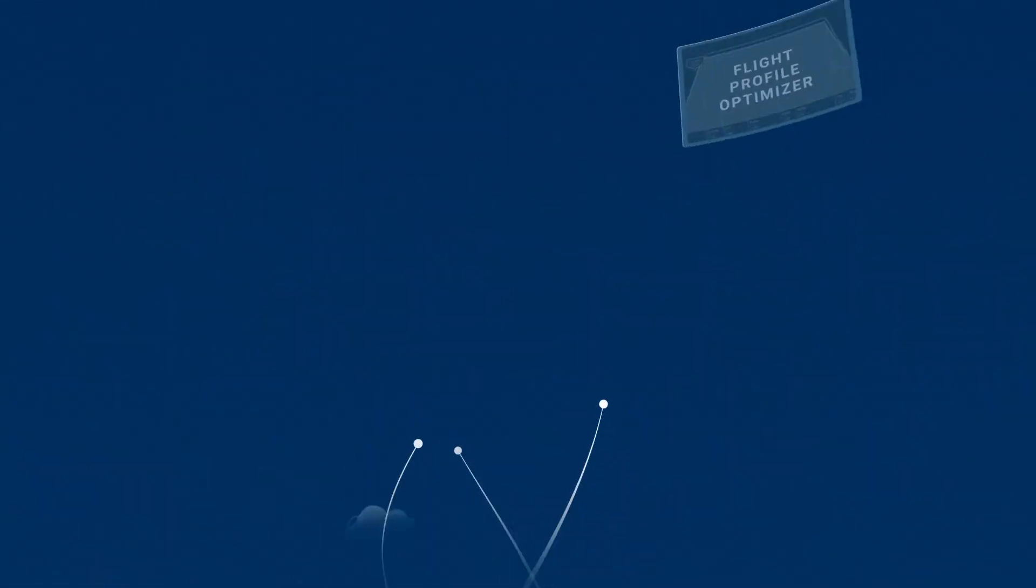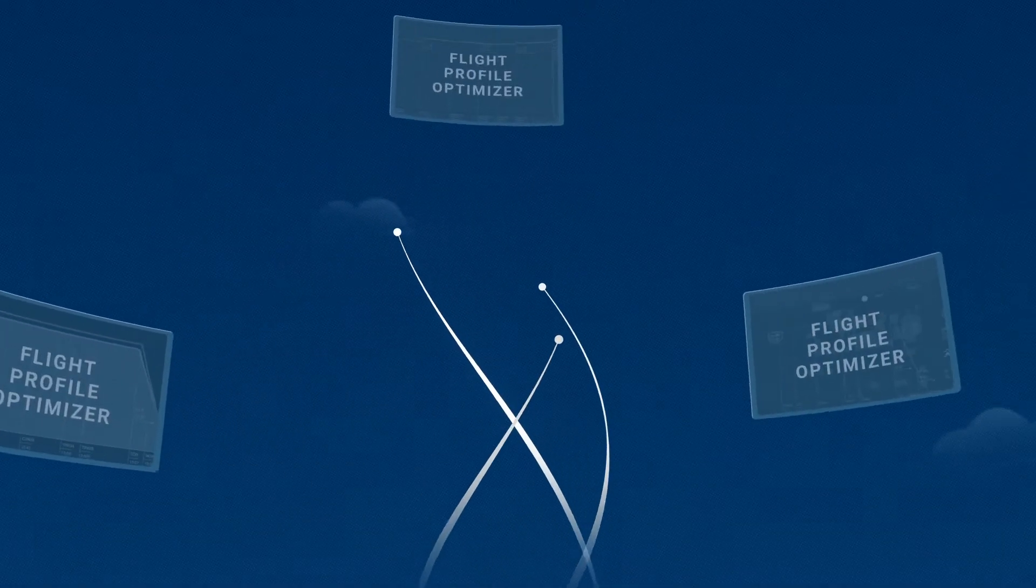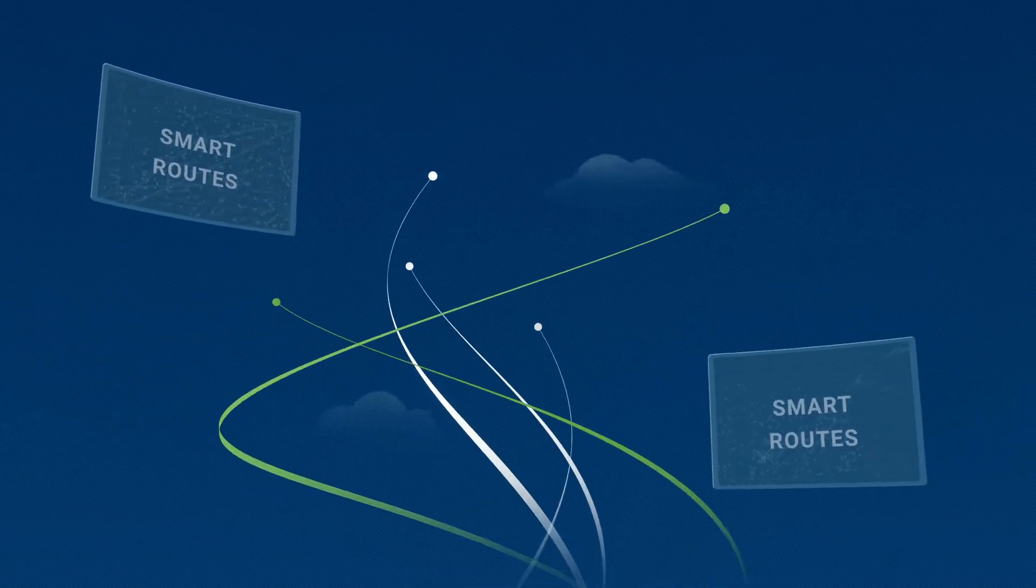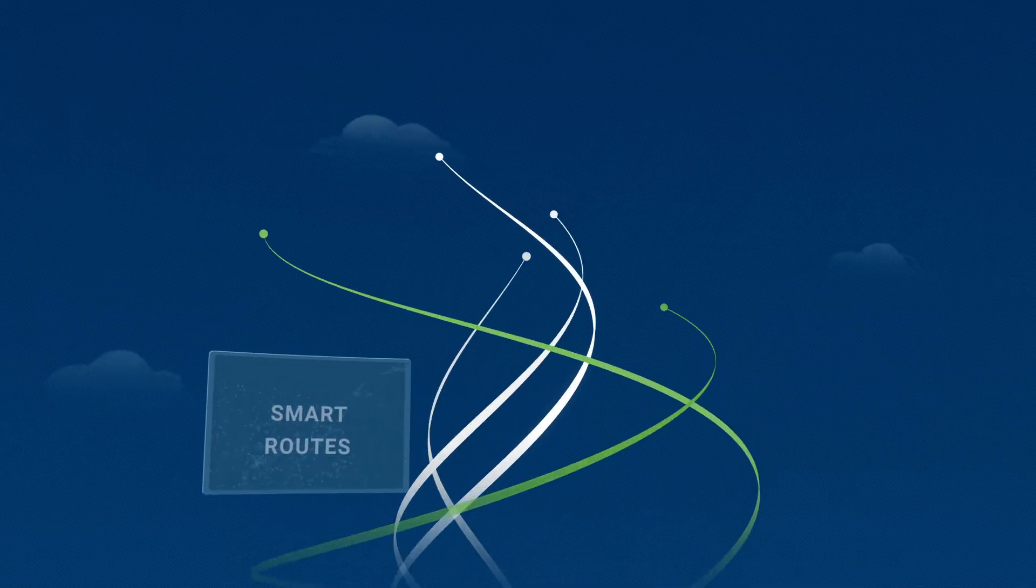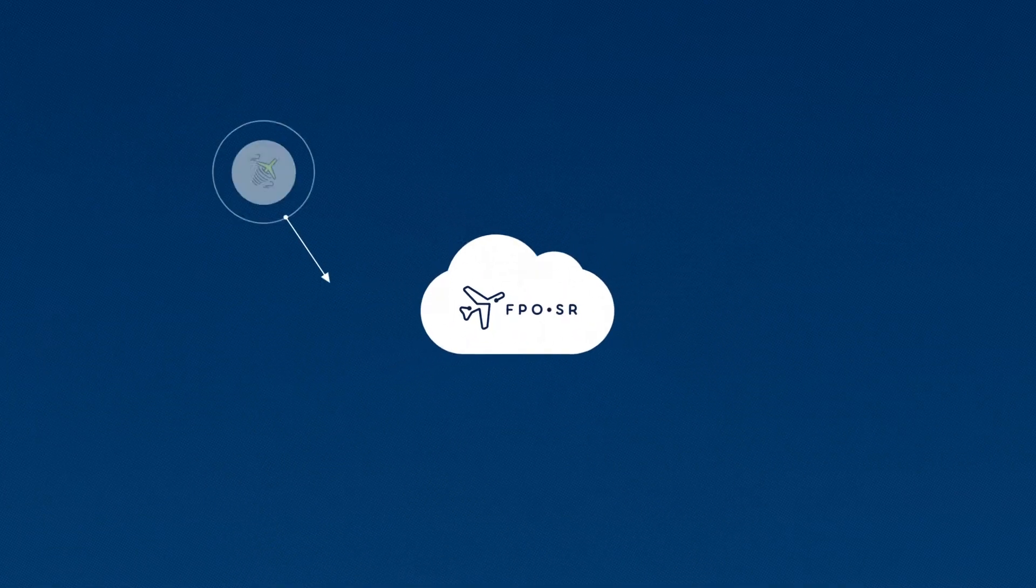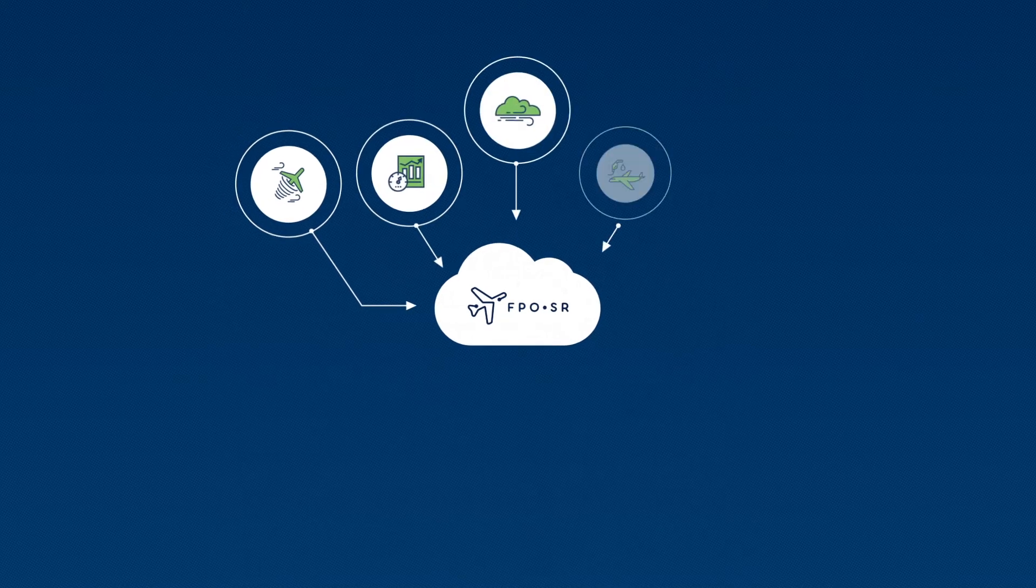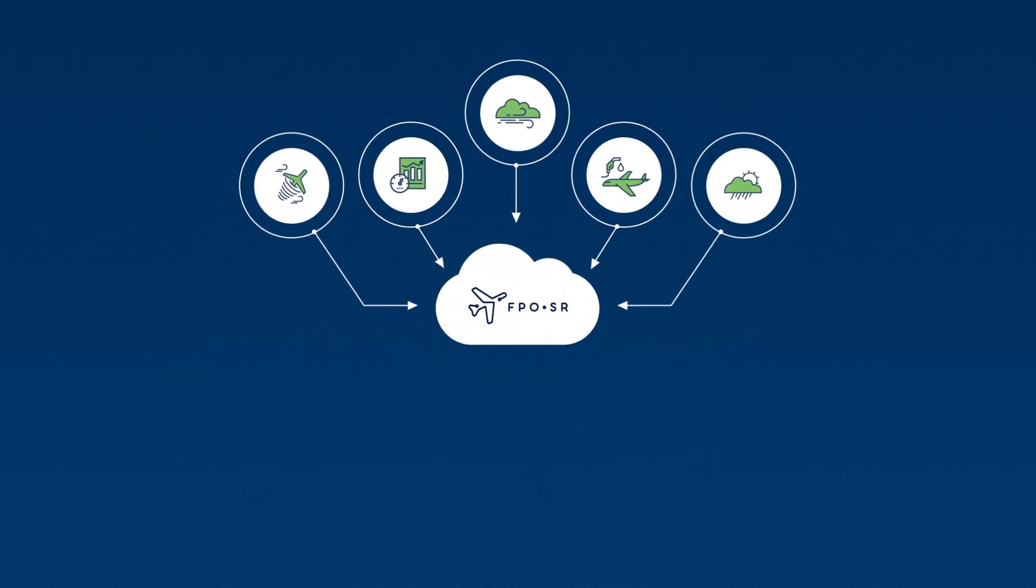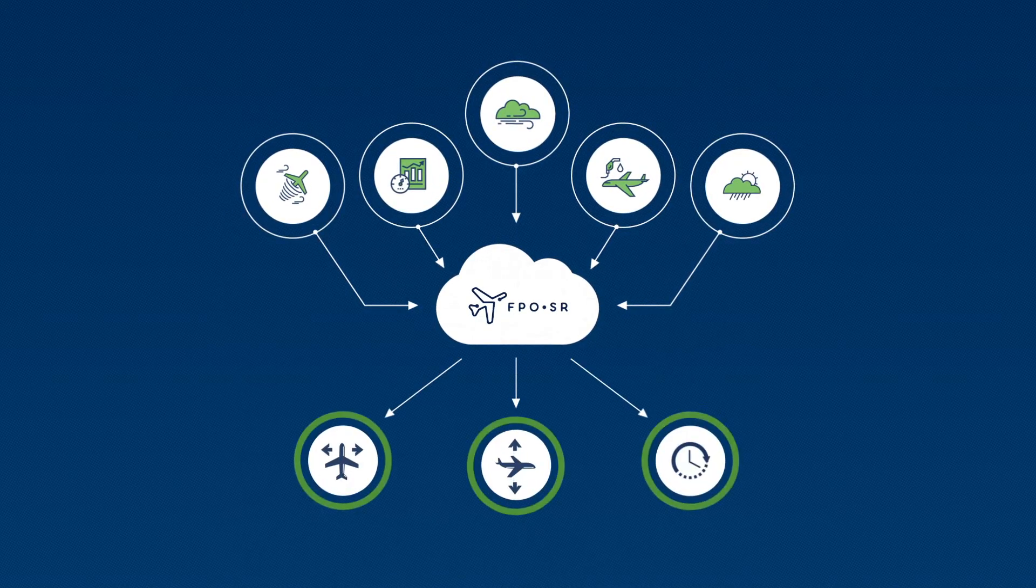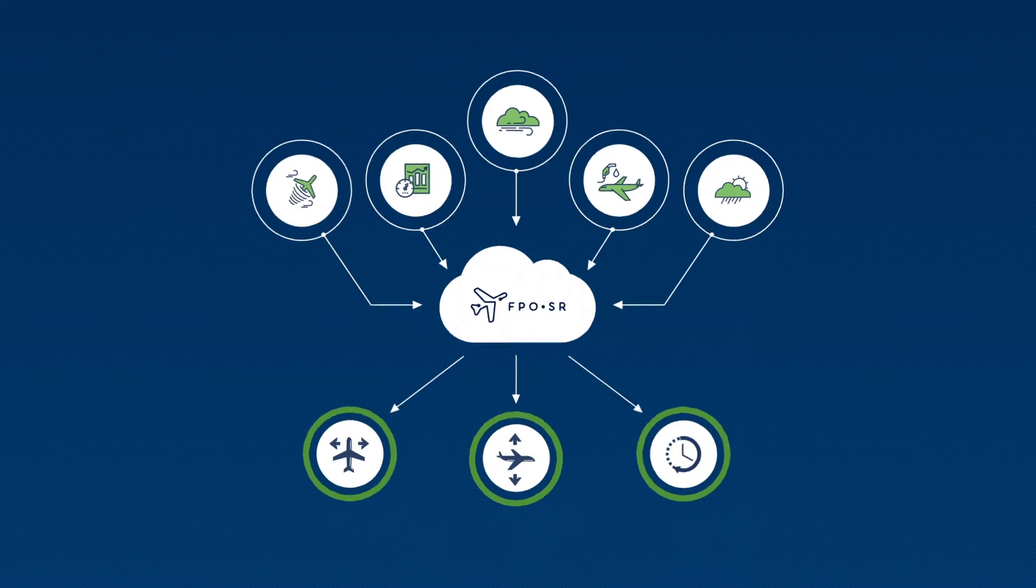With FPO in use for over 10 years, and now integrated with NASA-proven smart routes, we have deployed FPOSR, a holistic decision support tool that provides real-time, best-in-class 5D collaborative trajectory optimization.